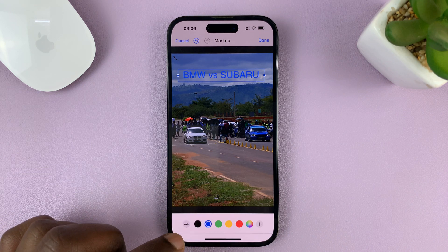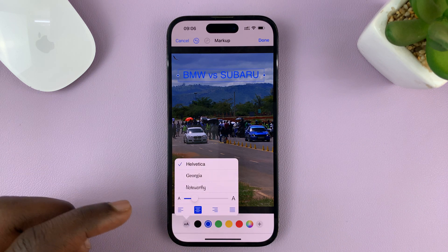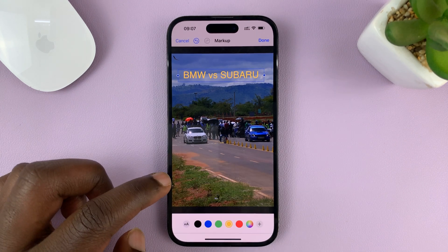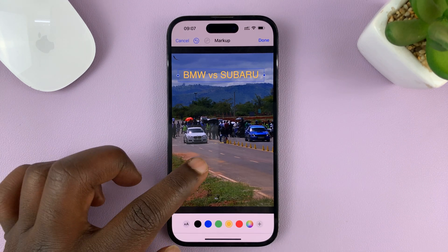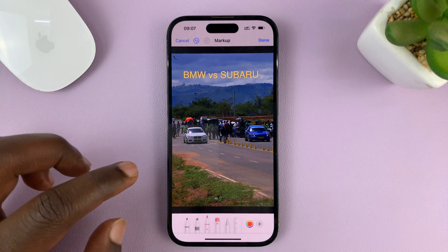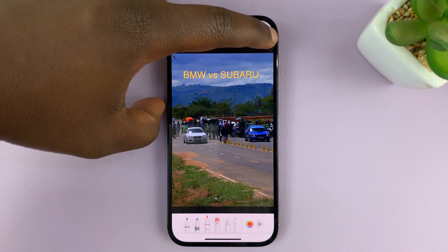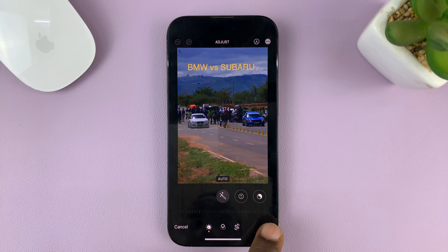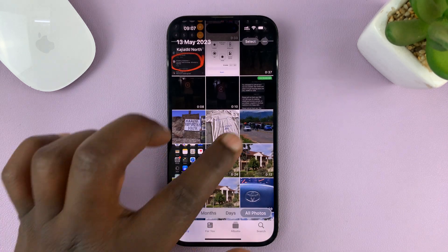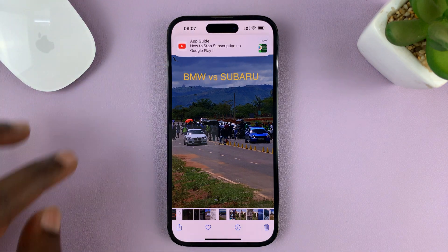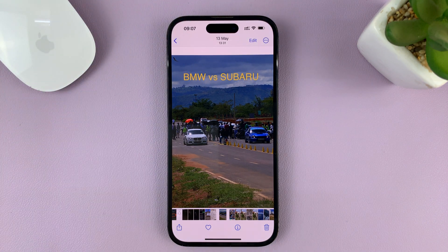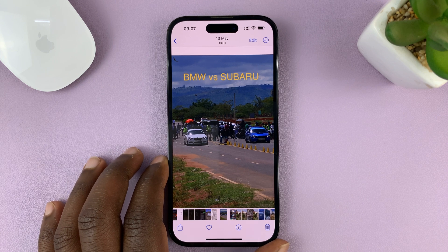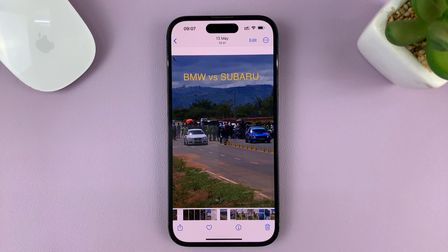When you're happy with everything, tap anywhere on the photo and then tap Done in the top right corner. Confirm again by tapping Done. Now that photo will always have that text. That's basically how to add text to a photo on your iPhone. Thanks for watching — leave your comments and questions down below, and good luck.